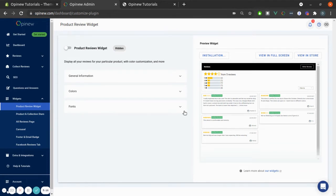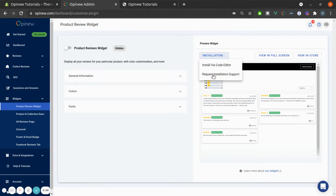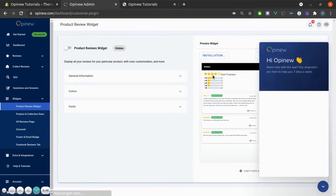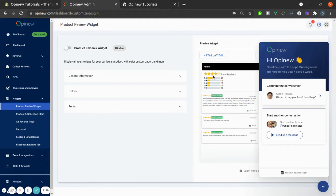The first option is to ask Opinion Support to install this widget for you. Just click here and request Install Support. And the Intercom window will open. There, you just need to ask one of our engineers to help you install the product review widget for your shop.